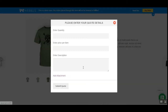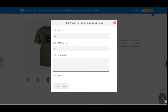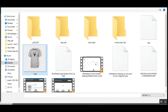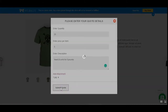Now we have the 'Quote this product' option. Let's tap it. The price is 20 pounds. I'll enter the quantity as 23 and set the price as 5 pounds. The description: 'Need 23 units for 5 pounds.' I'll also add an attachment, then submit the quote.